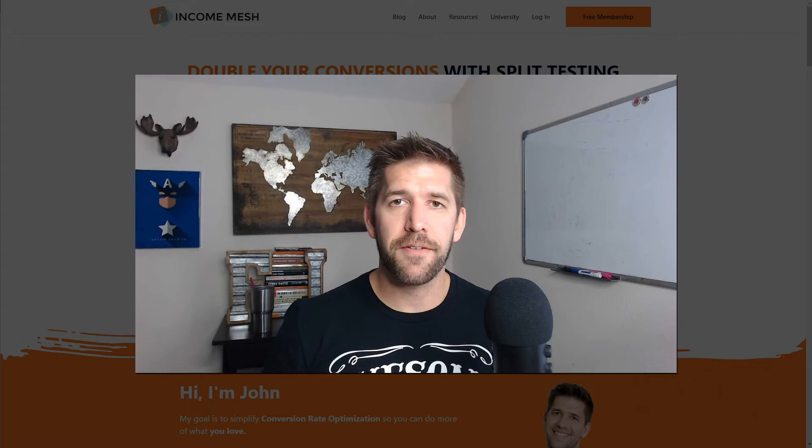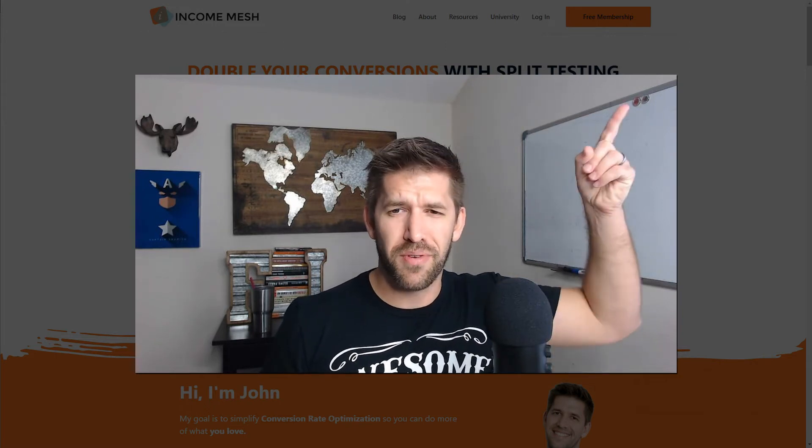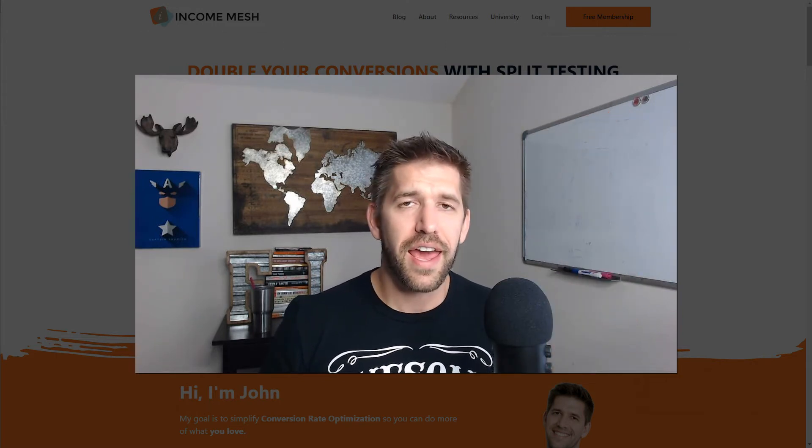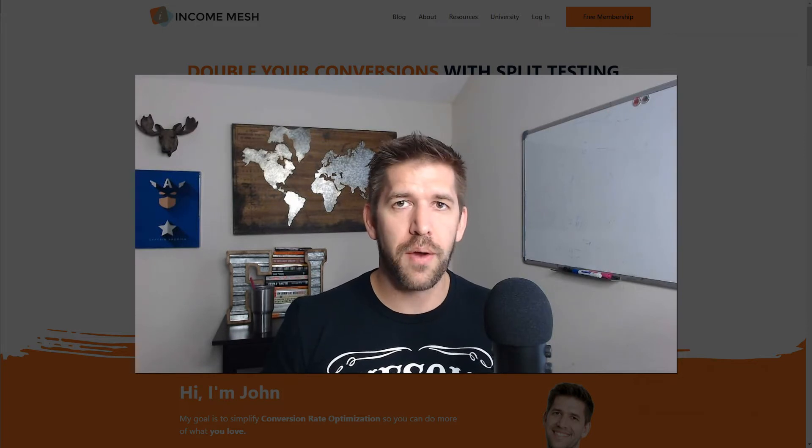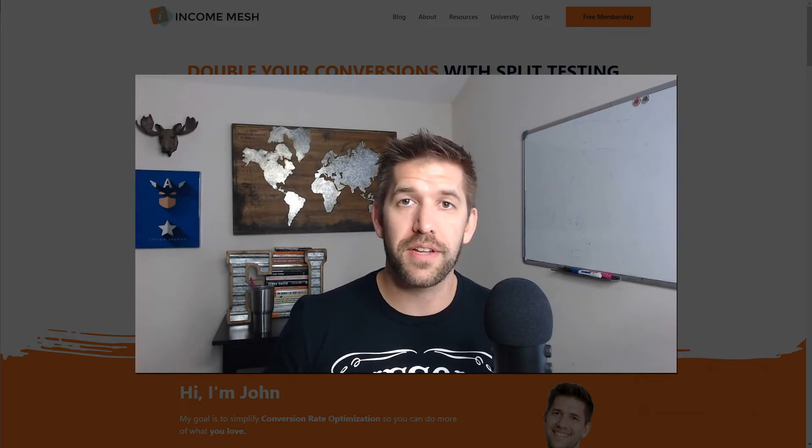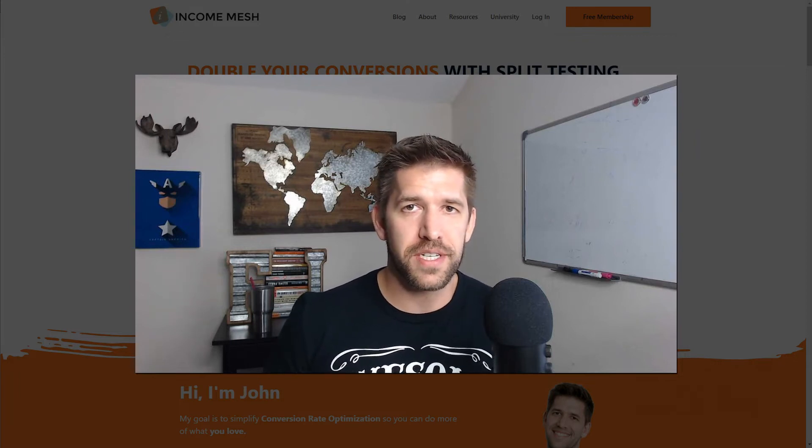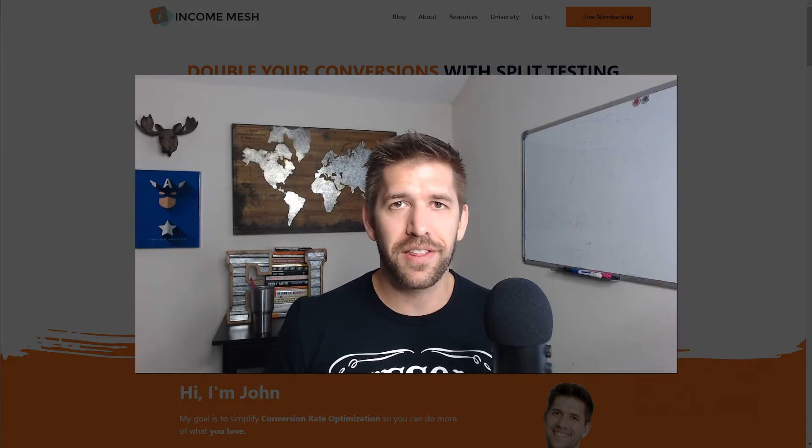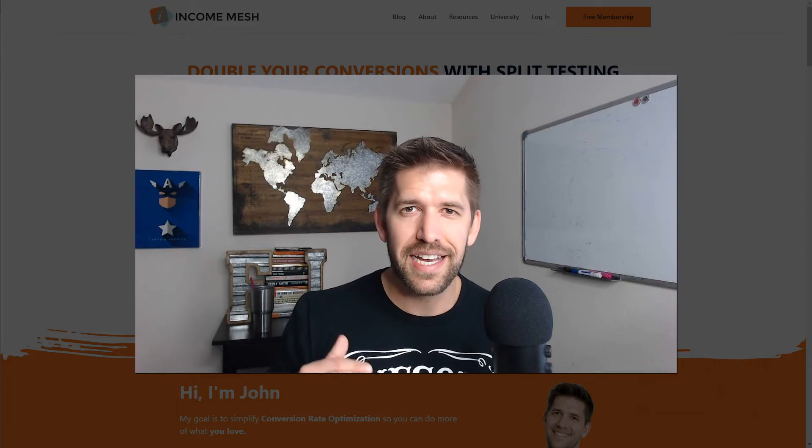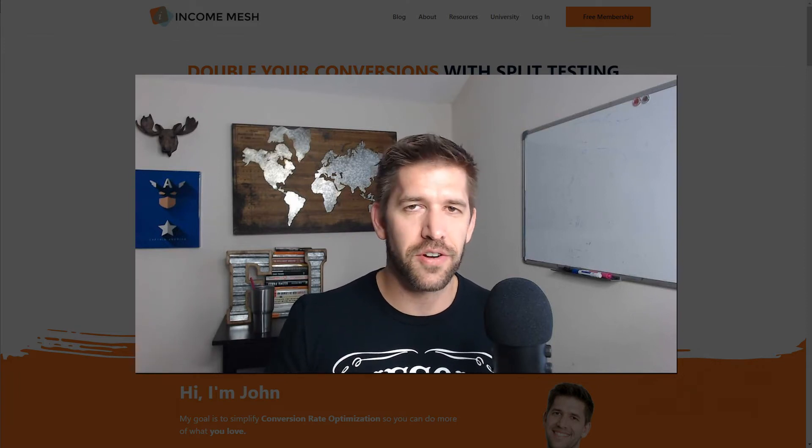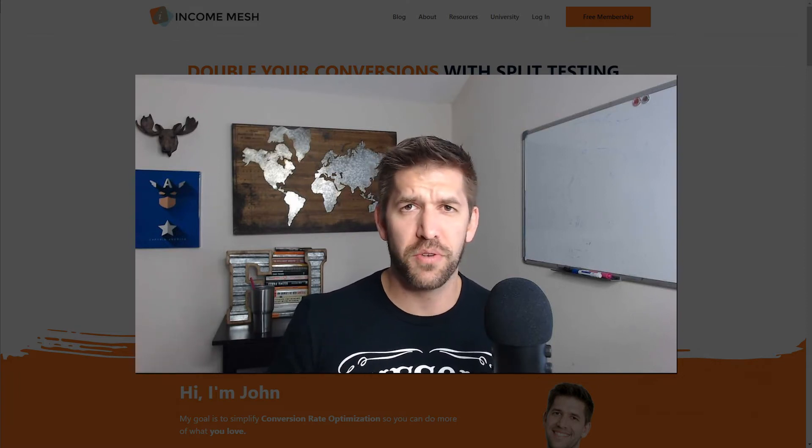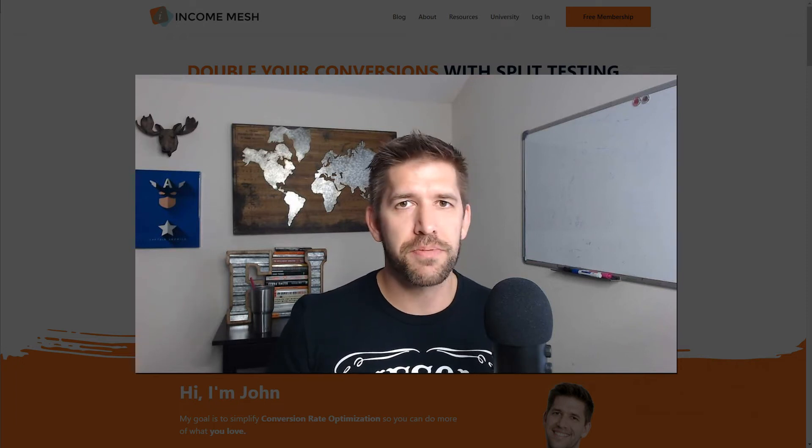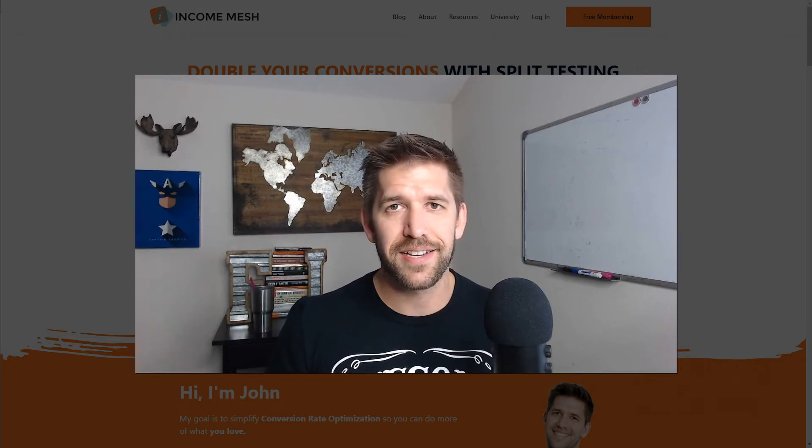A couple of days ago, I made a review video about Thrive Apprentice. I'll go ahead and link it up right about here on the screen. In that walkthrough, I went through all the different features and latest updates within the Apprentice platform, which is Thrive Themes' learning management system light. It's not exactly as full featured as LearnDash or Lifter LMS or Teachable, but for online entrepreneurs, it's exactly what we need.